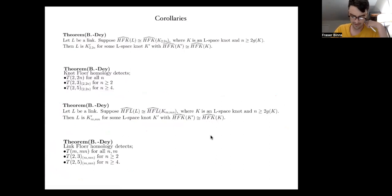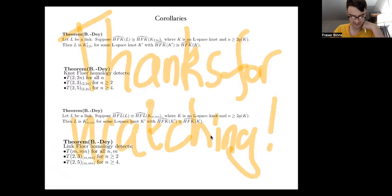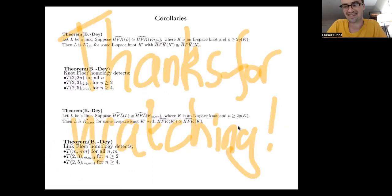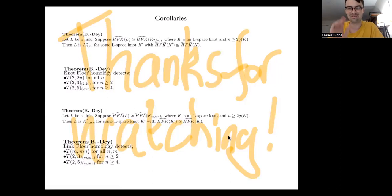I'll stop there. Thank you very much for your attention and for watching. Hope to see you at some of the live events later in the week.